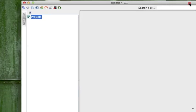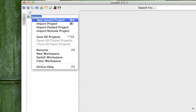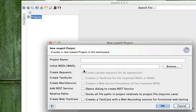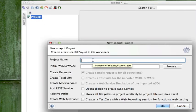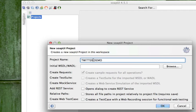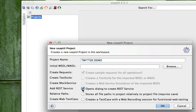The first thing you want to do is start up SOAP UI. Right-click on Projects and create a new REST project. For this project name, I'm just going to type in Twitter Demo. And I'm going to click on Open Dialog to create REST service.